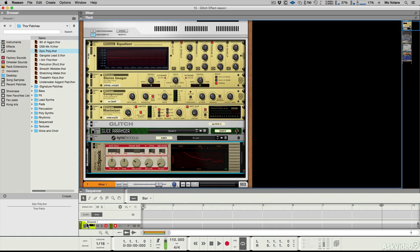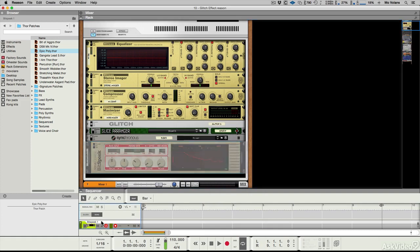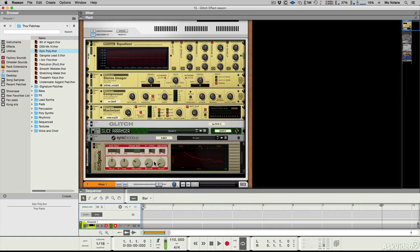You can see down here in the sequencer we've got a track created automatically, and now I can play it like a MIDI device.